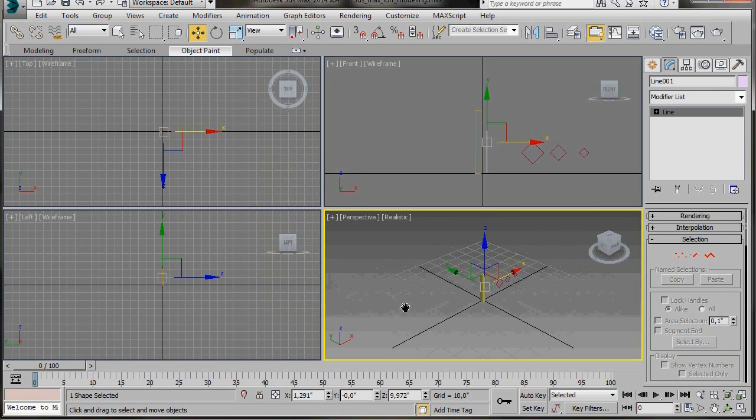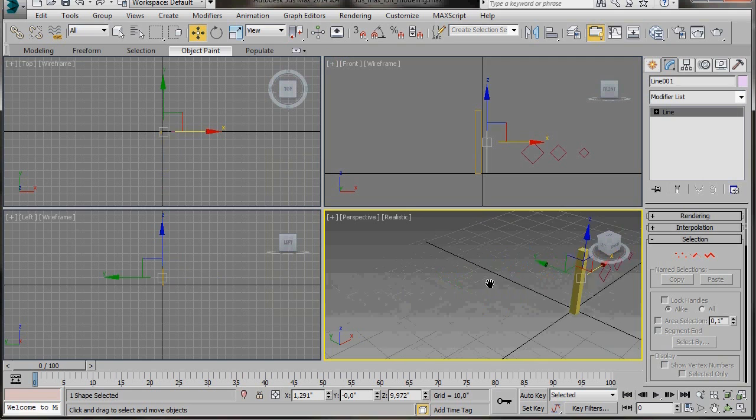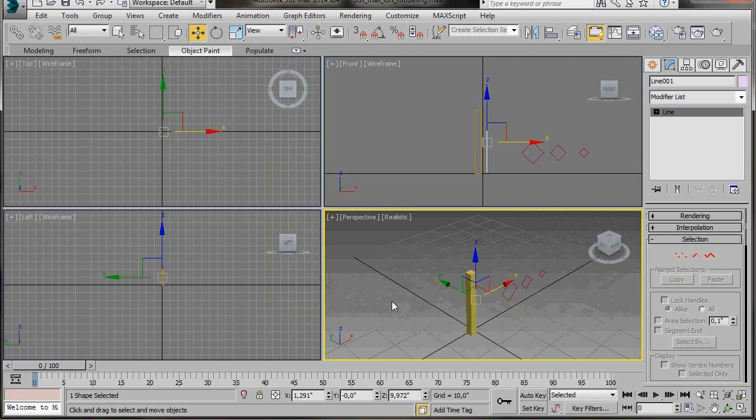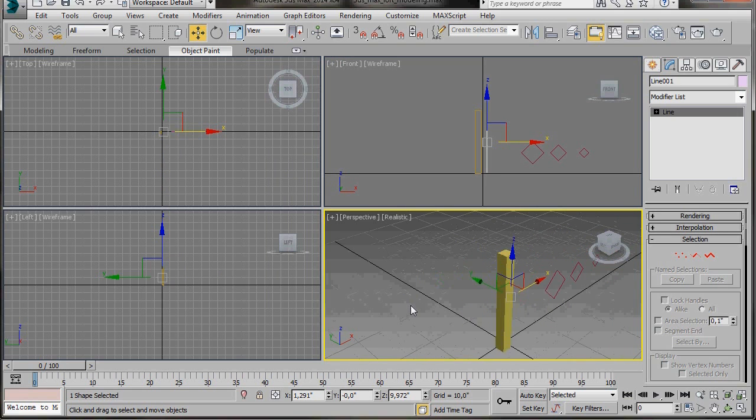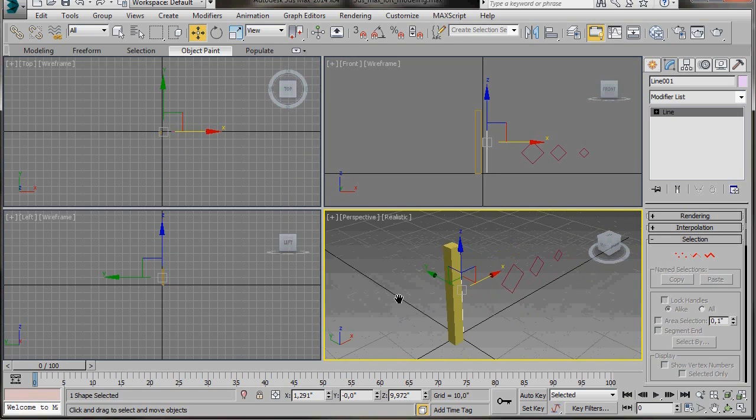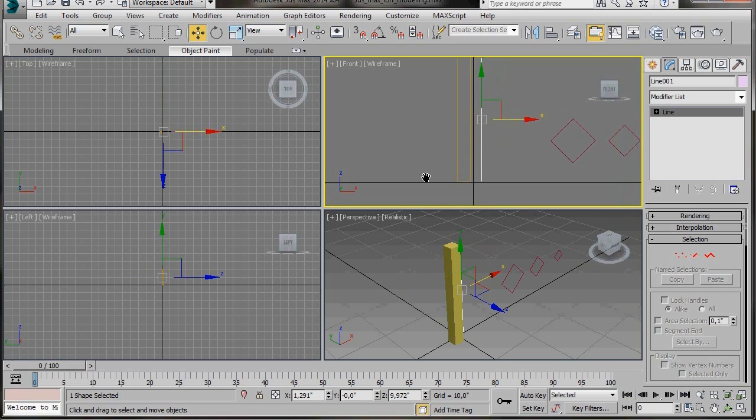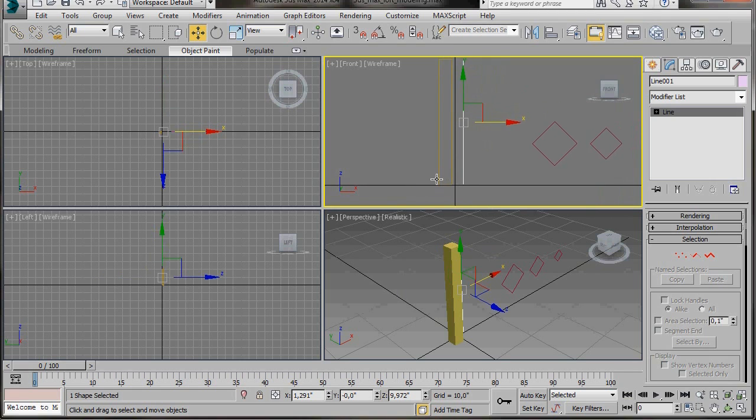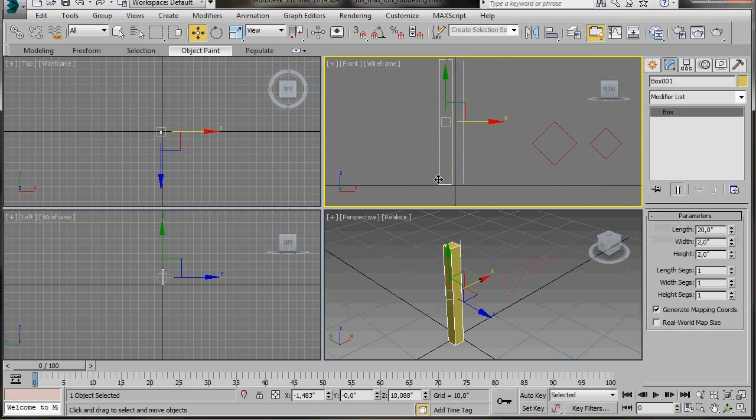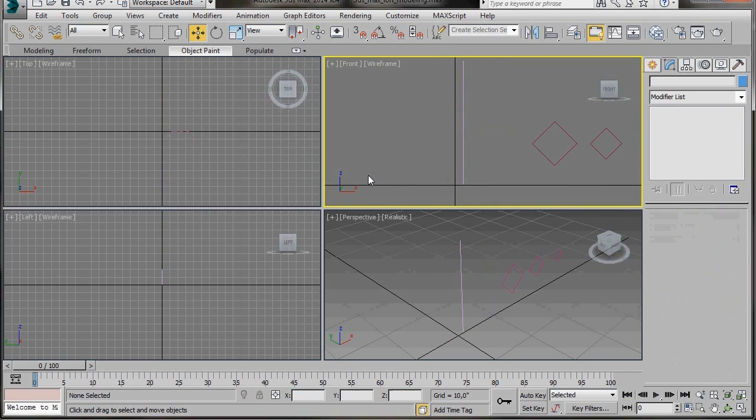Let's press Alt W again to go back to all four viewports. I think we can just delete the box now. I don't need that now.